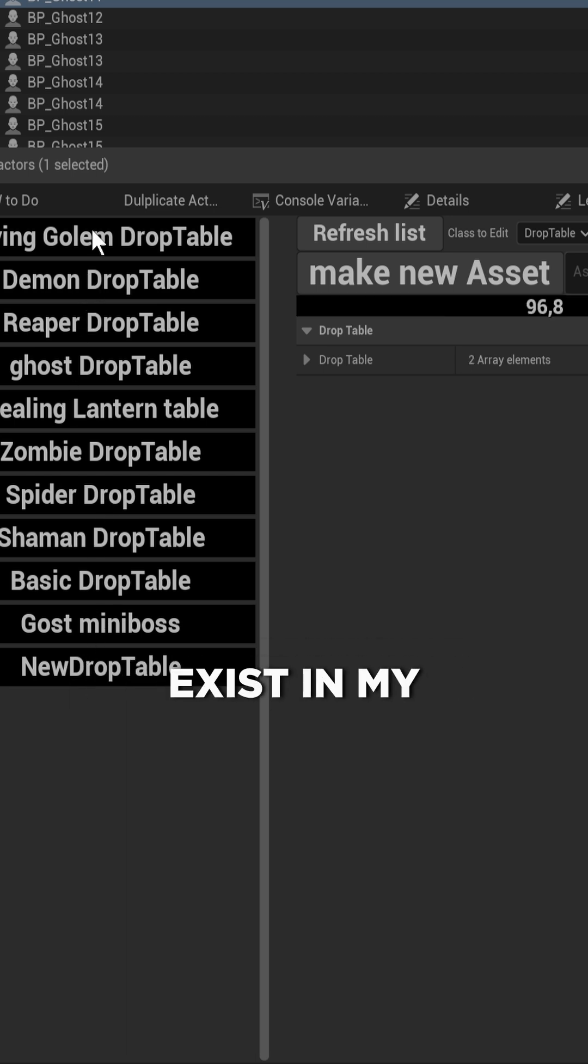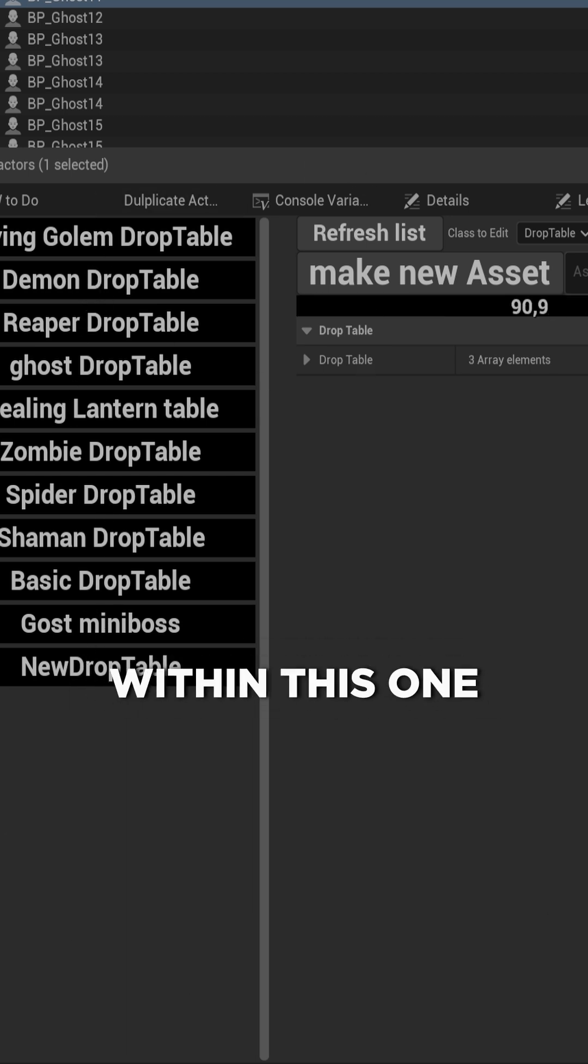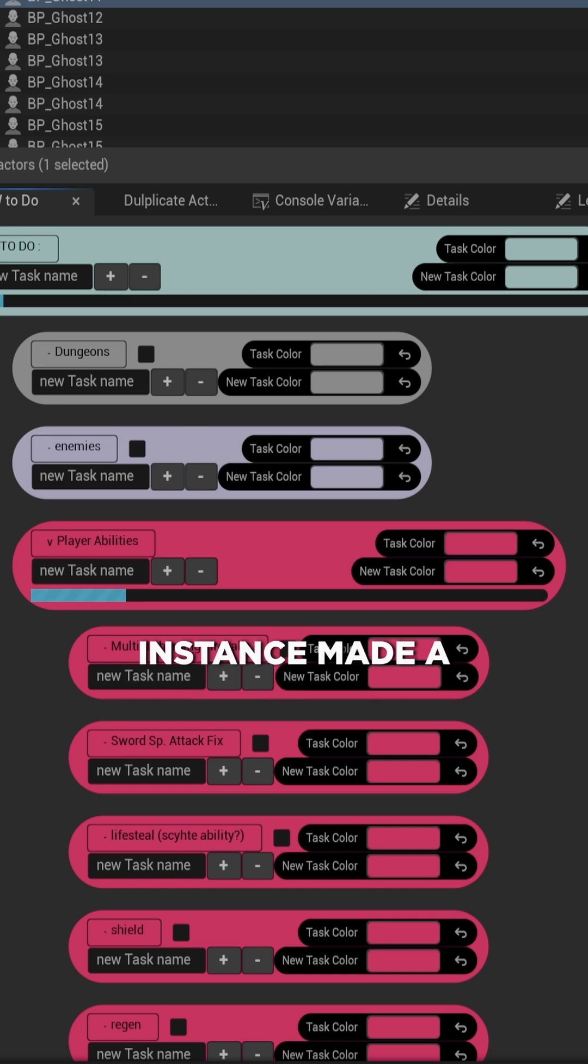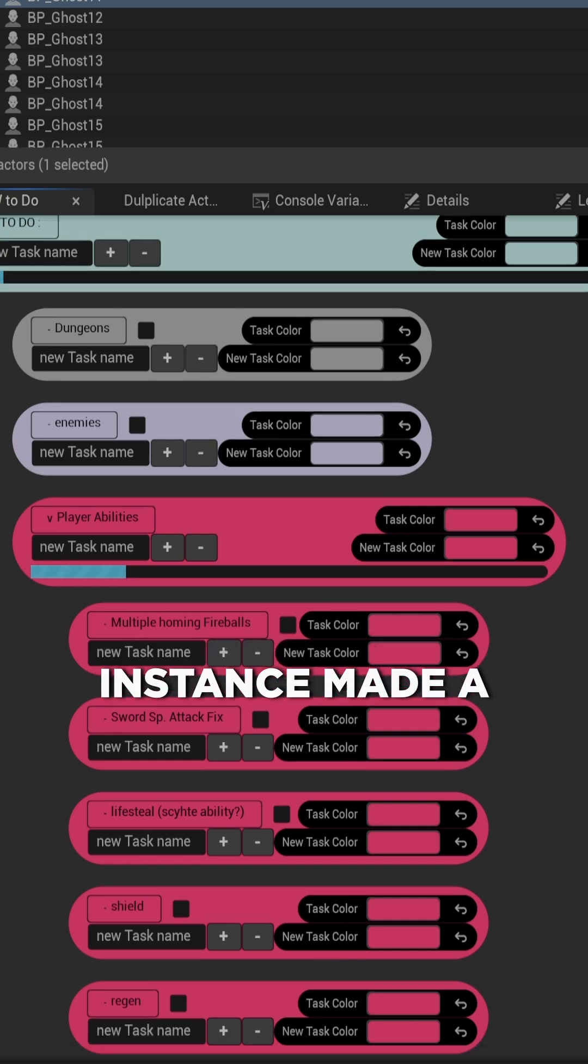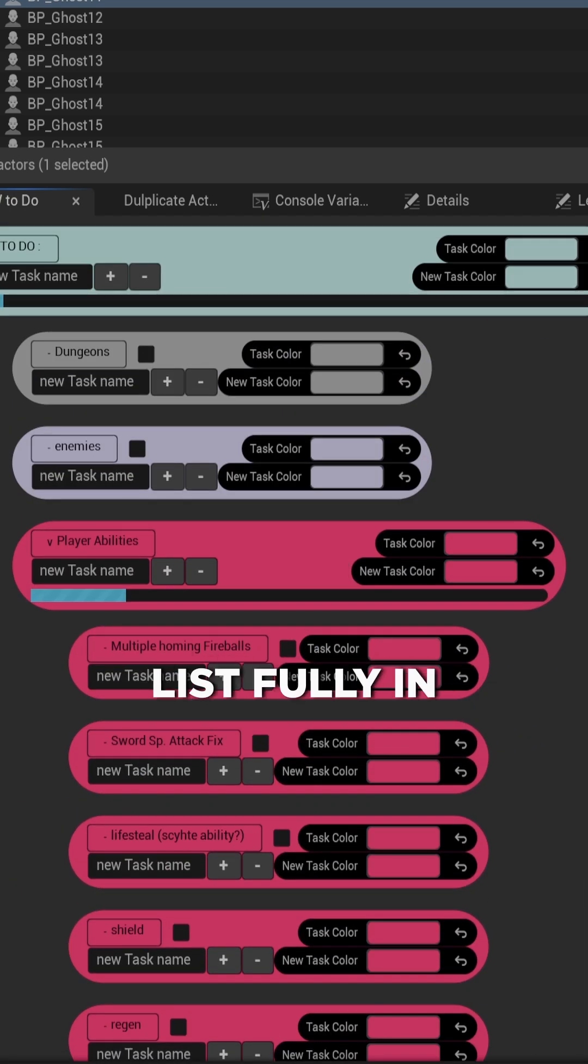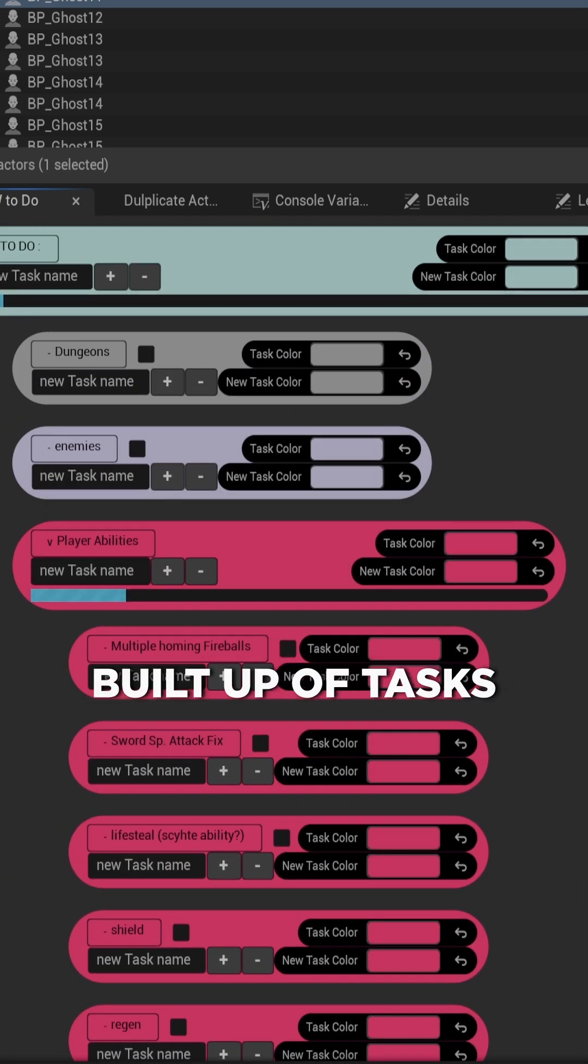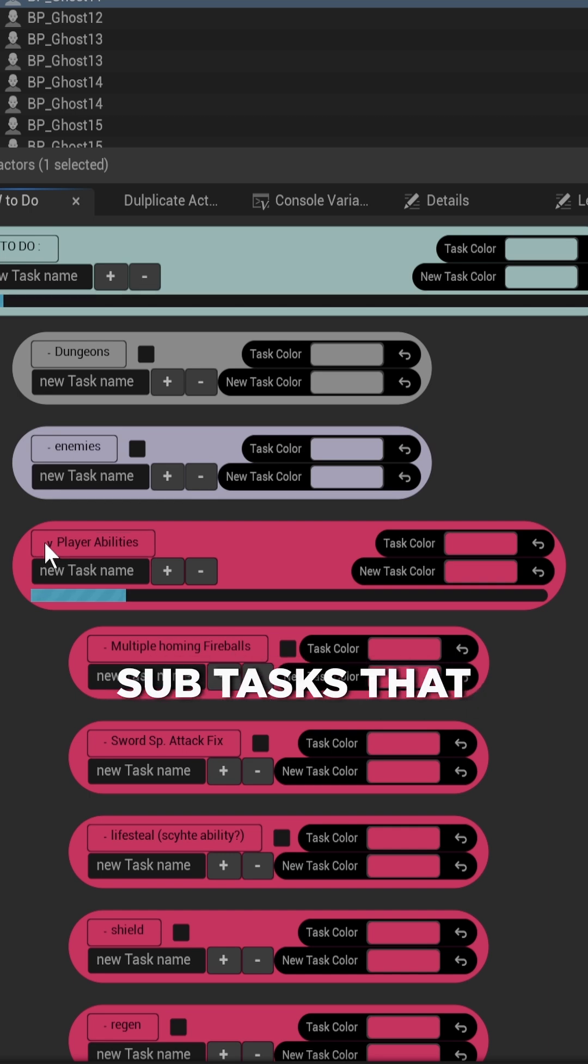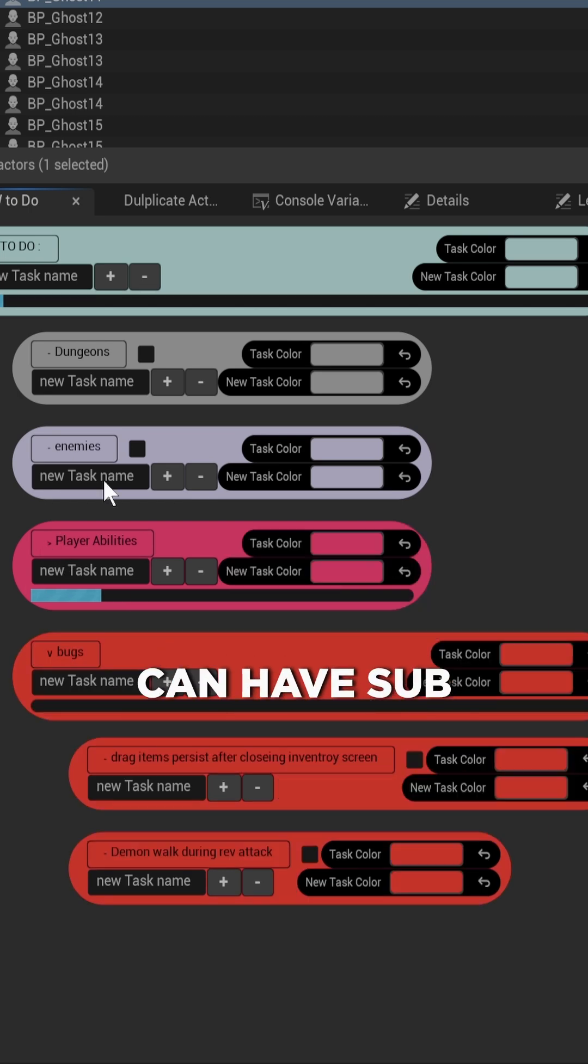But I also, for instance, made an adjustable to-do list fully in-engine that is built up of tasks that have subtasks that can have subtasks, and so on and so forth.